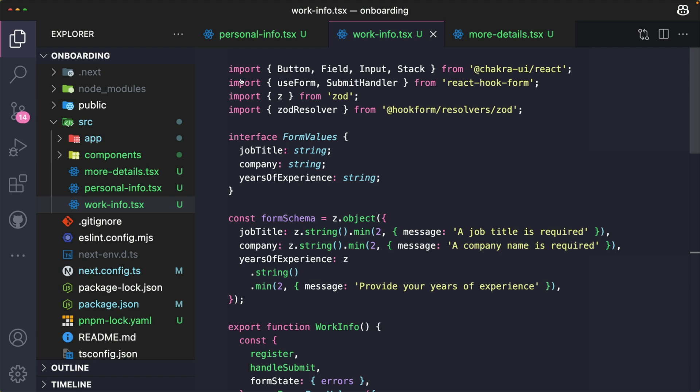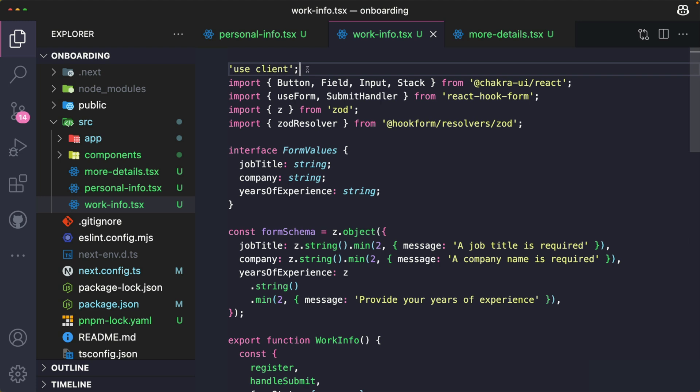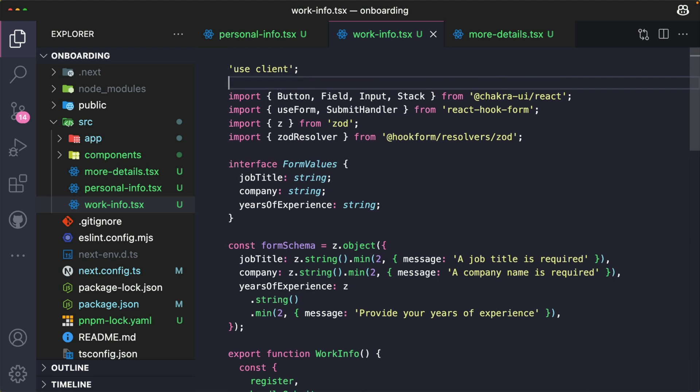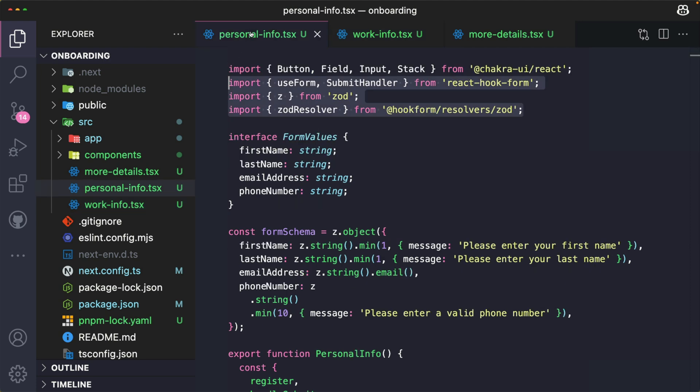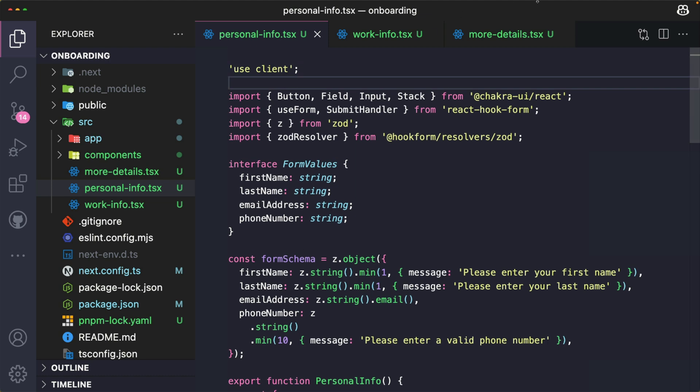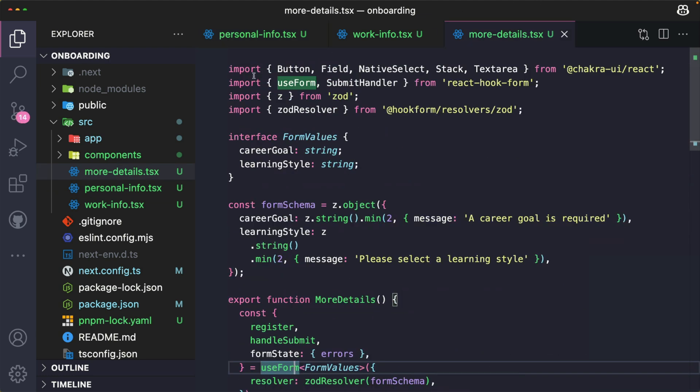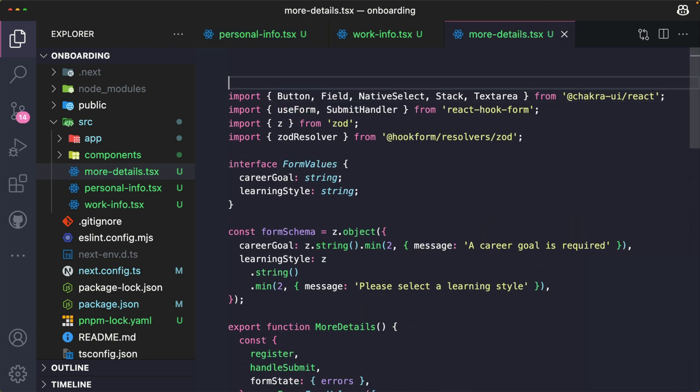One quick thing we don't want to forget is to add "use client" at the top of a file. So I'm just going to add "use client" here and also add this to all the other form files - "use client" and "use client" here as well.